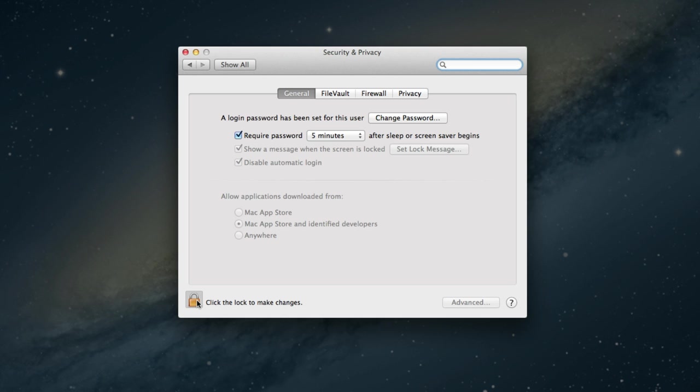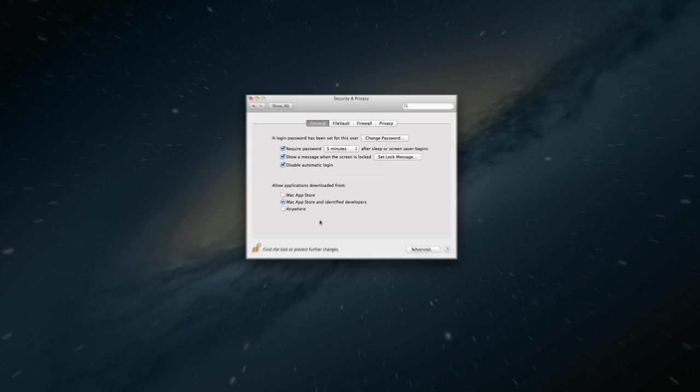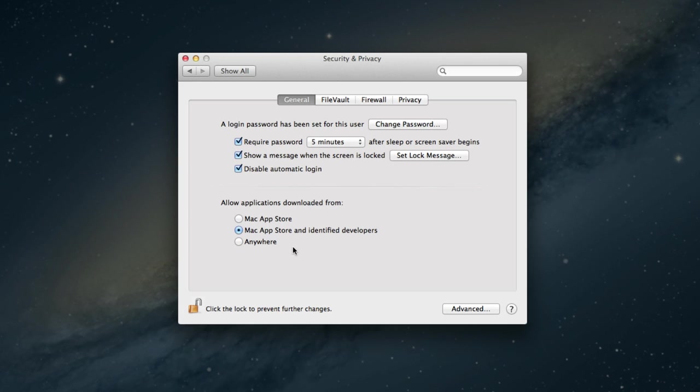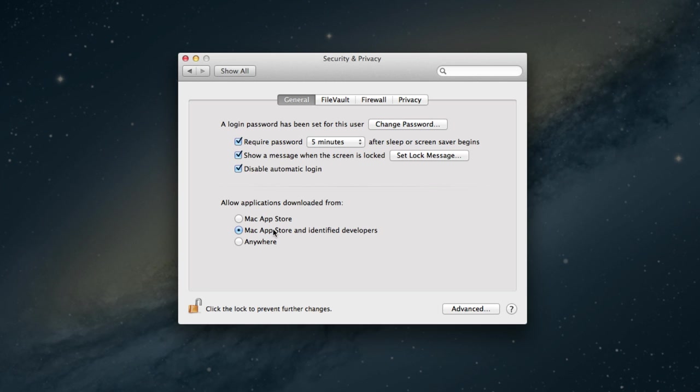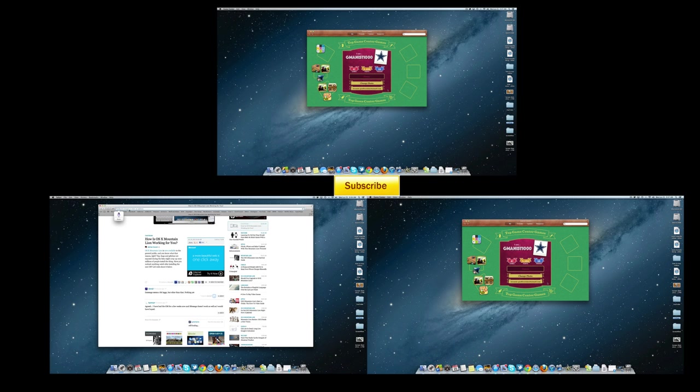When you unlock your computer here, you have options to download applications only from the Mac App Store, from the Mac App Store and identified developers, or anywhere. So you can basically download all your torrents and all that stuff if you wanted to, but basically this keeps your Mac much more safer than just the standard anywhere option. You can go ahead and select just a couple and narrow it down and keep your Mac safe.